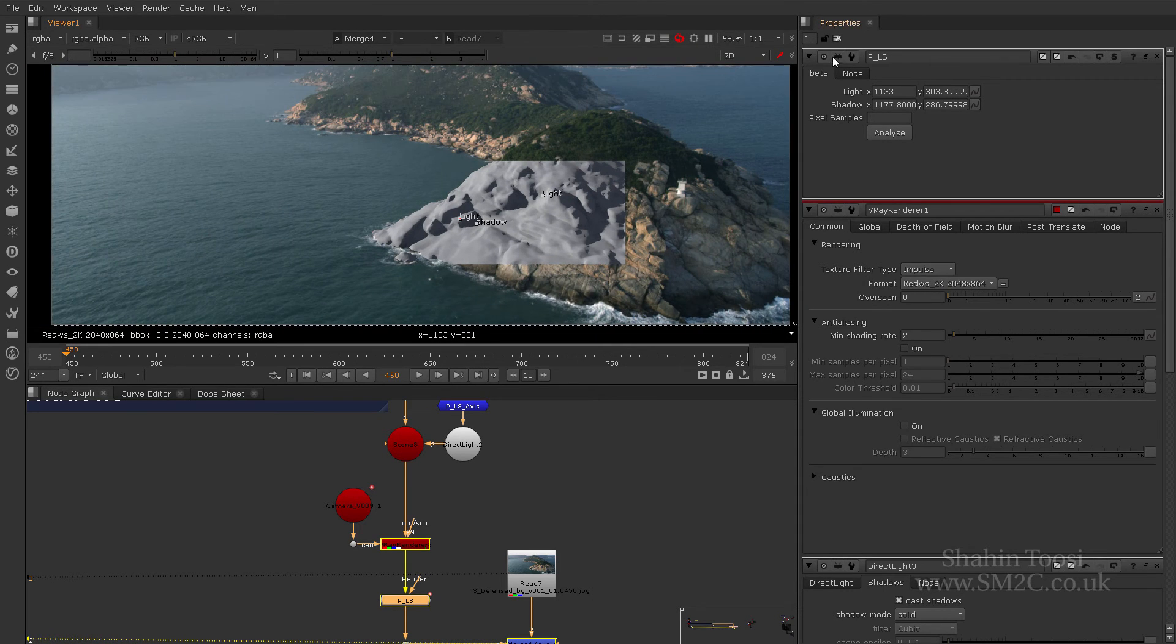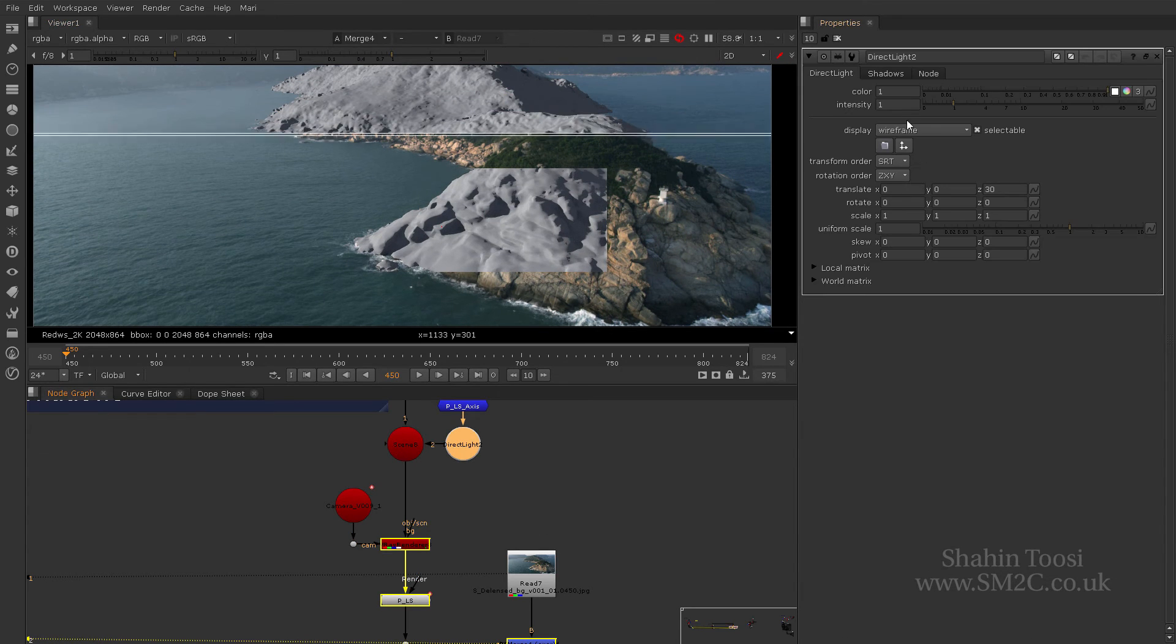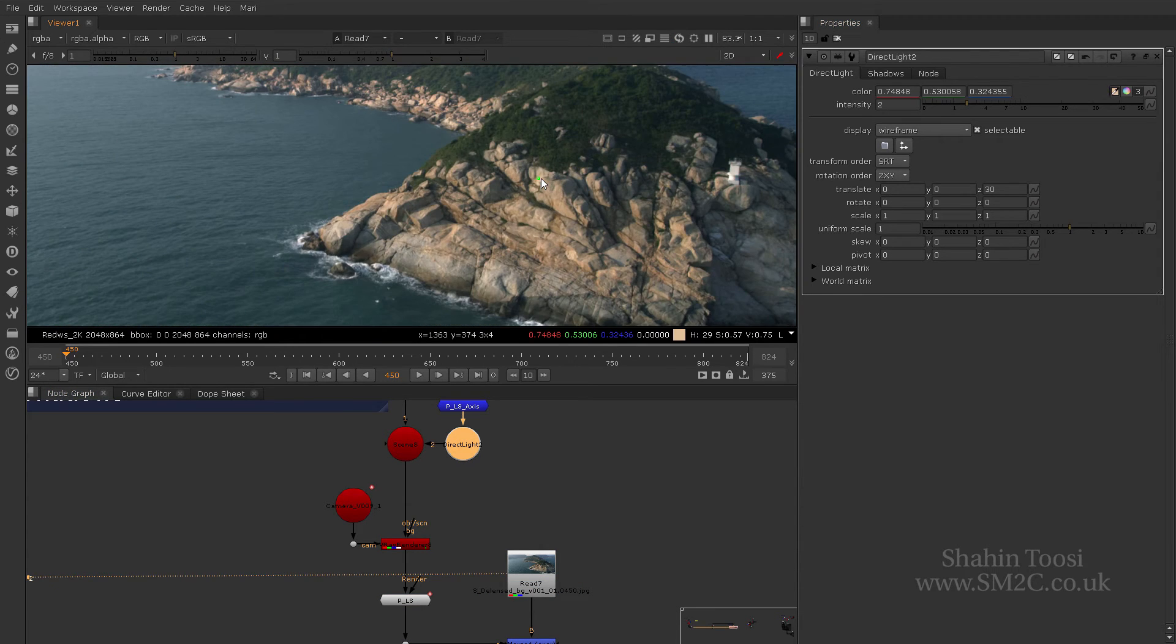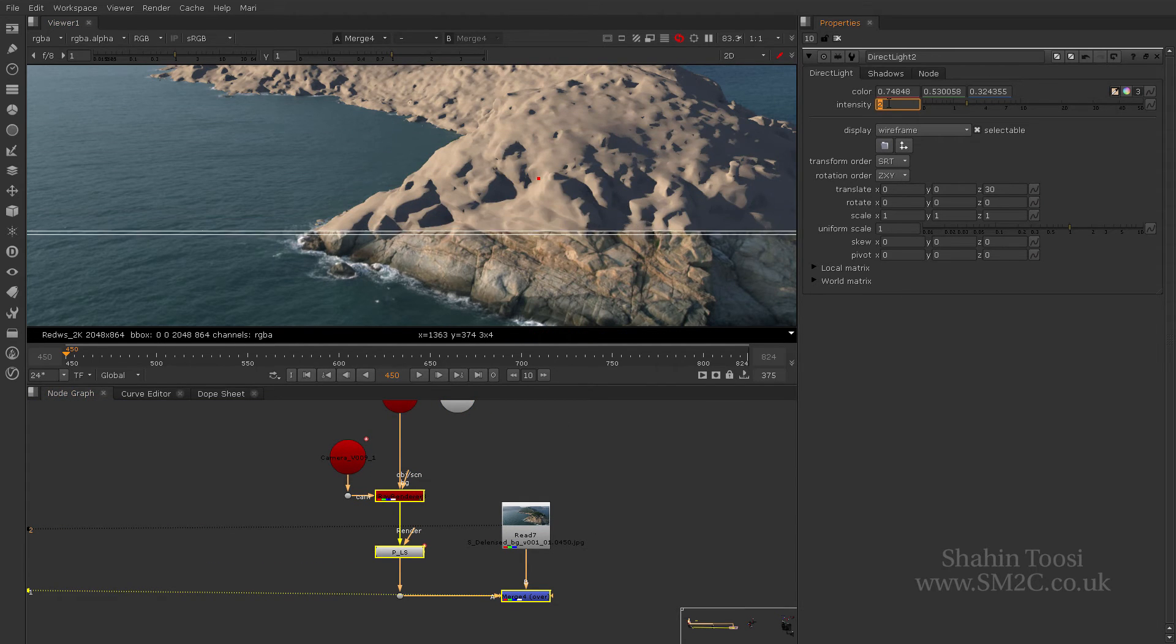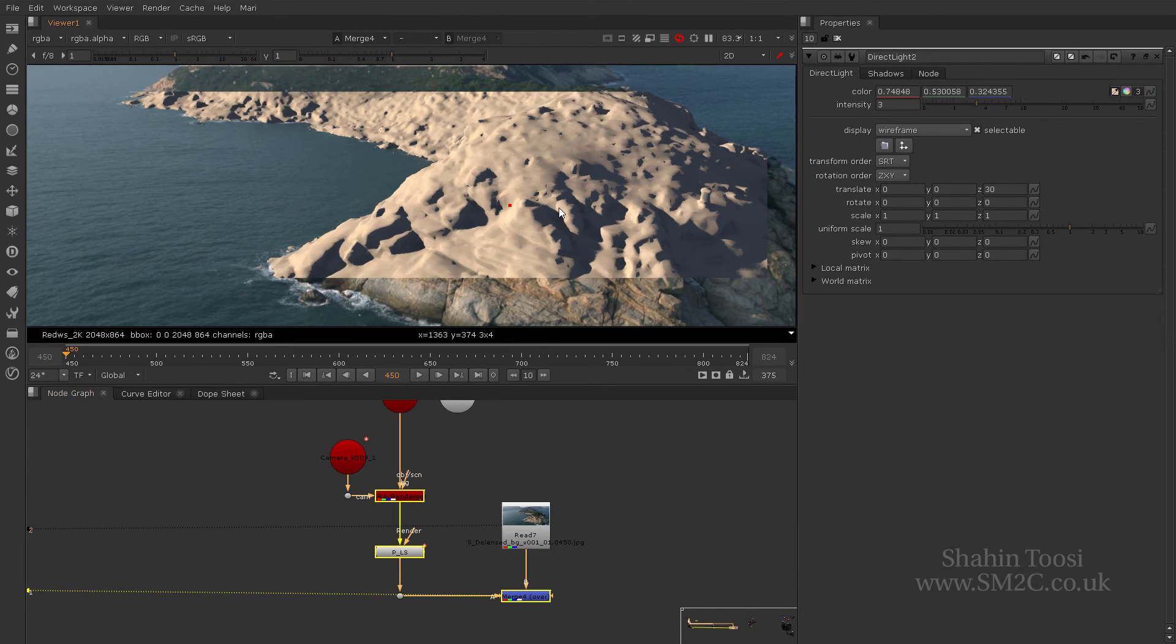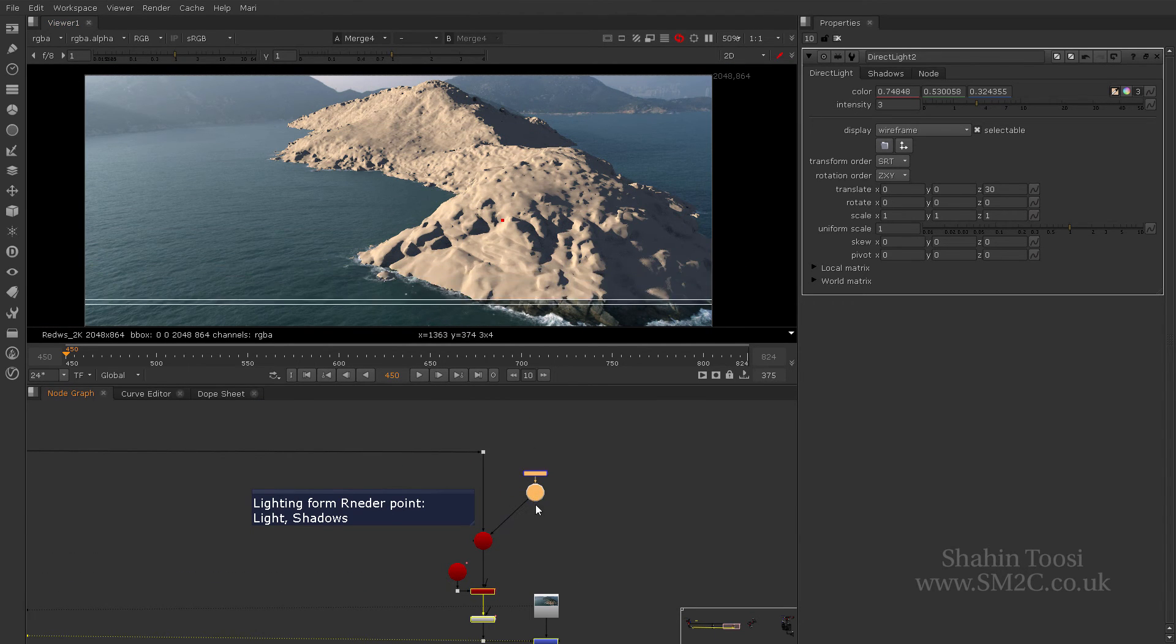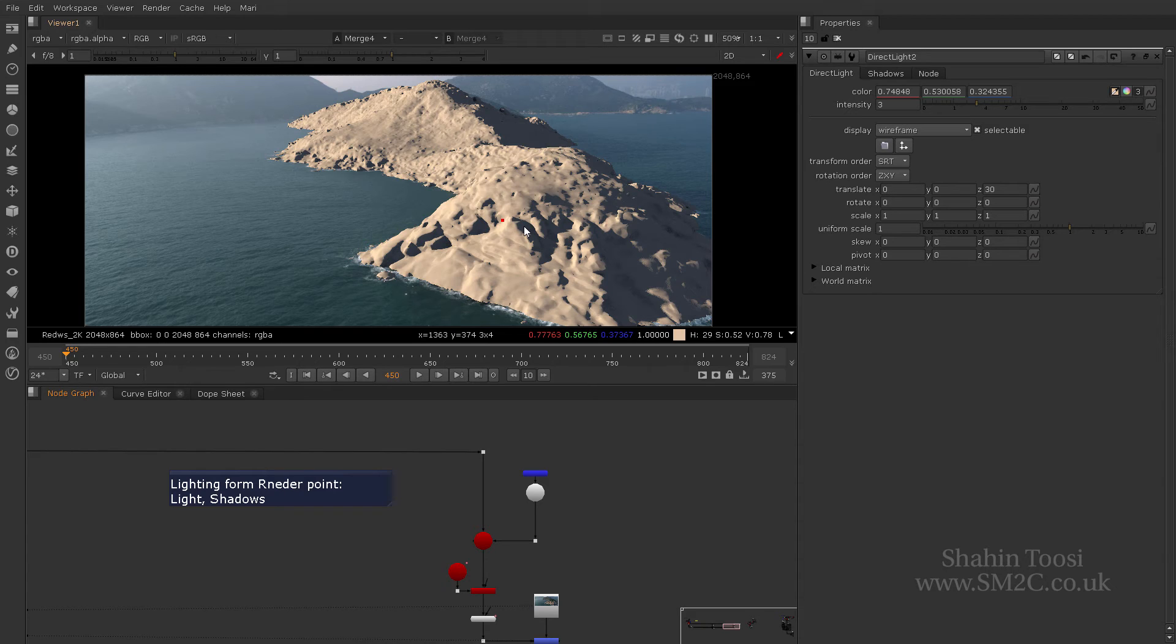So, another cool thing that you can do. Let's say for example, this is our lighting. Let's just bring it up to two. And let's just do a quick color sample of this color over here. Let's just bring this to three. So, we got a nice strong sunlight.